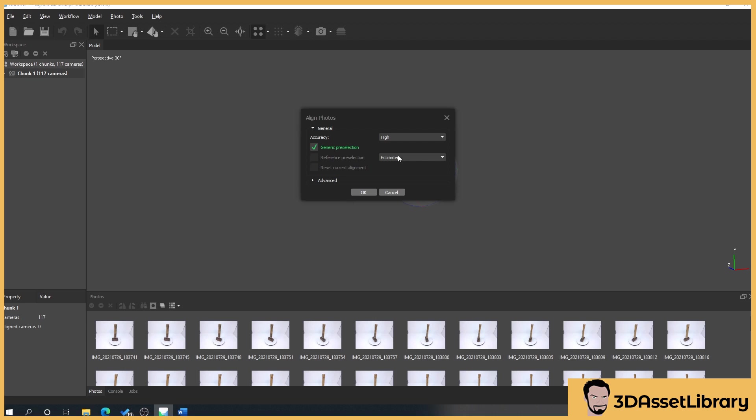Now estimated versus sequential. Sequential means that if you have a proper photogrammetry rig like they do in studios where they have a little booth that someone can stand in with loads of cameras and then they press a button and it all goes off in a sequence, you can set this to sequential and then the program will start on photo one and work all the way through to the final photo.